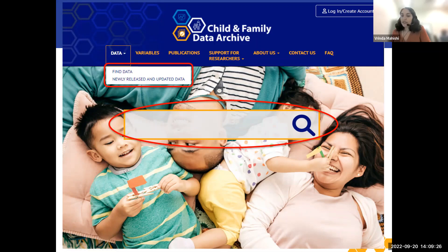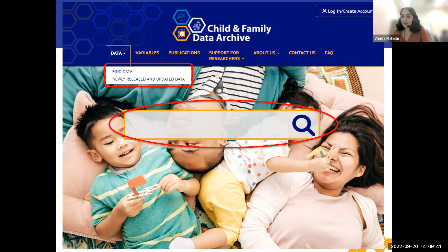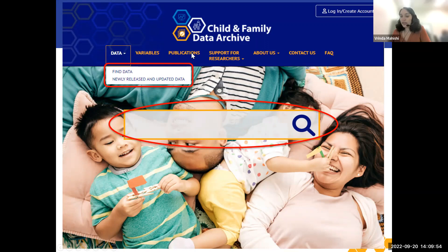Other data-related tabs include the Variables tab and the Publications tab. The Variables tab allows you to search for variables across all the studies in the archive — that's over 600,000 variables. The Publications tab allows you to search our over 10,000 publications and see which studies were cited in a particular publication and then link back to that study's data set.